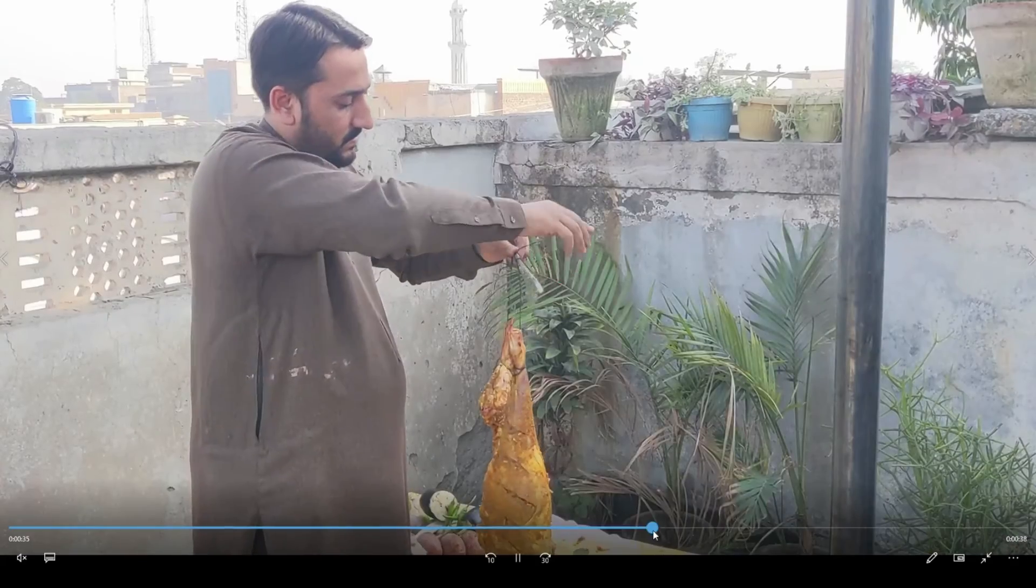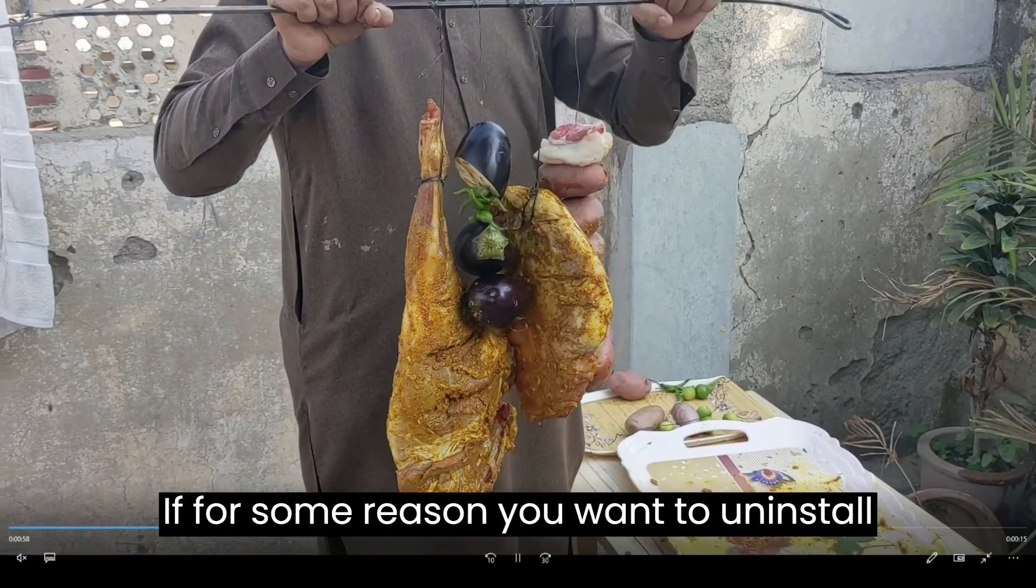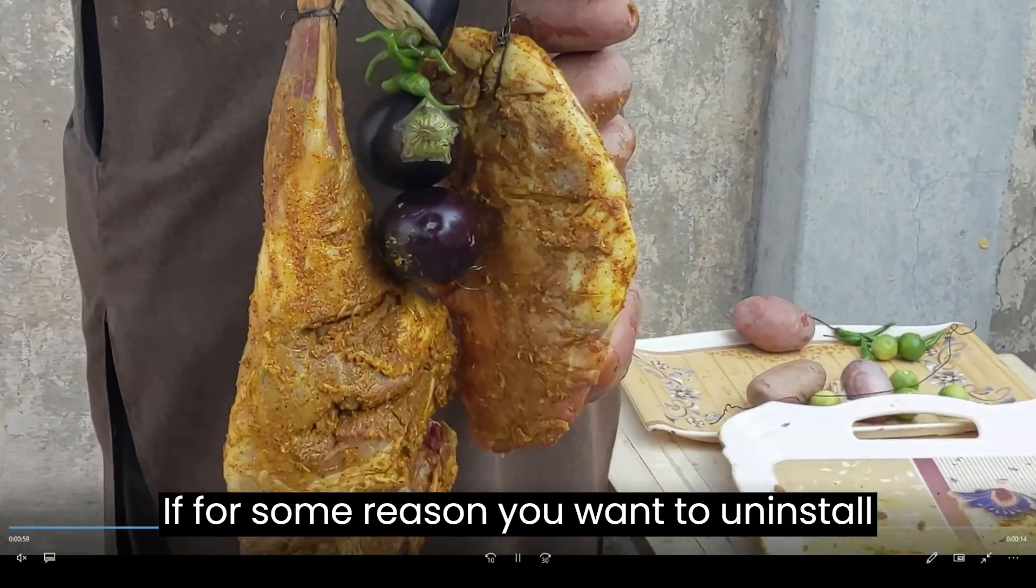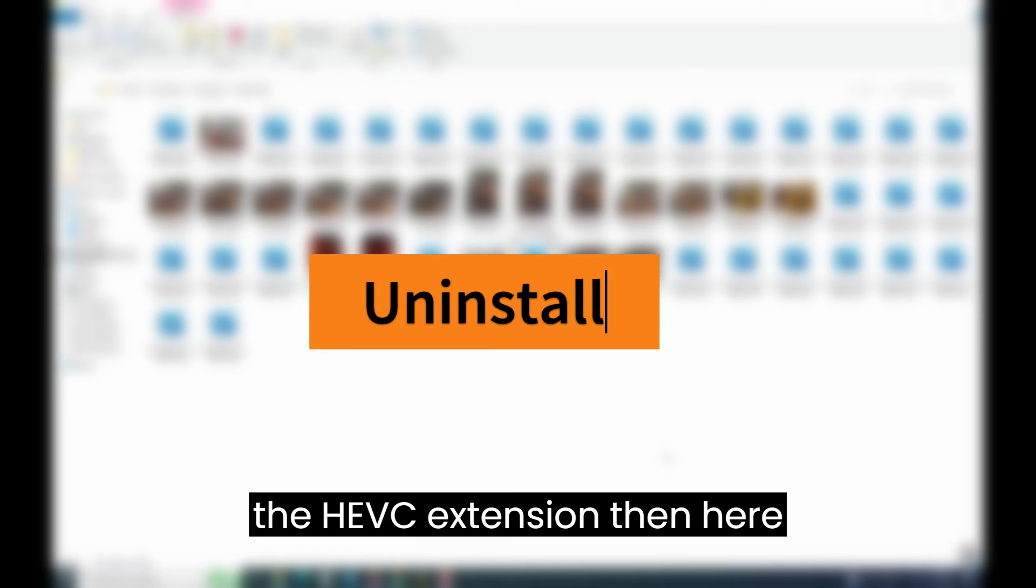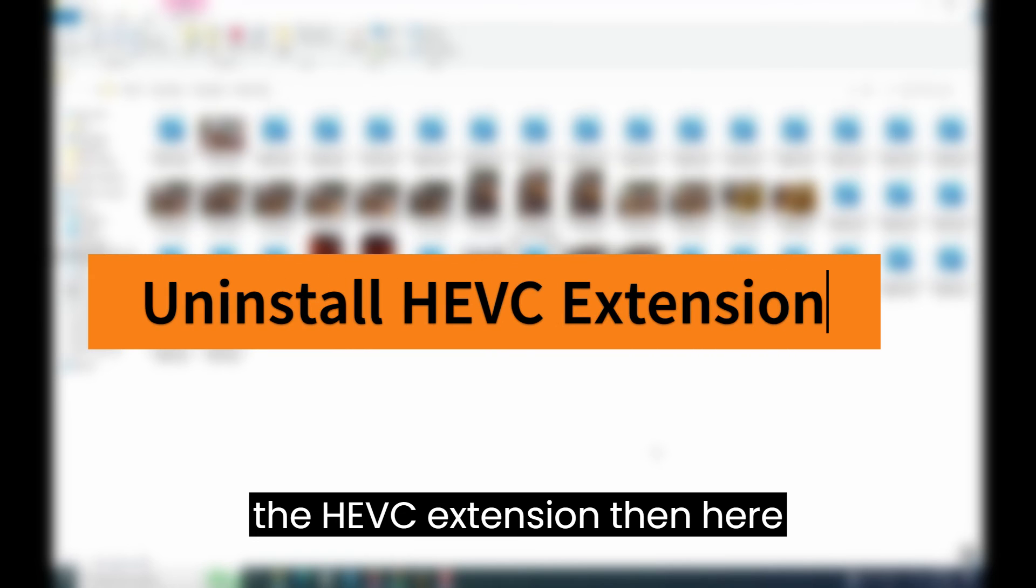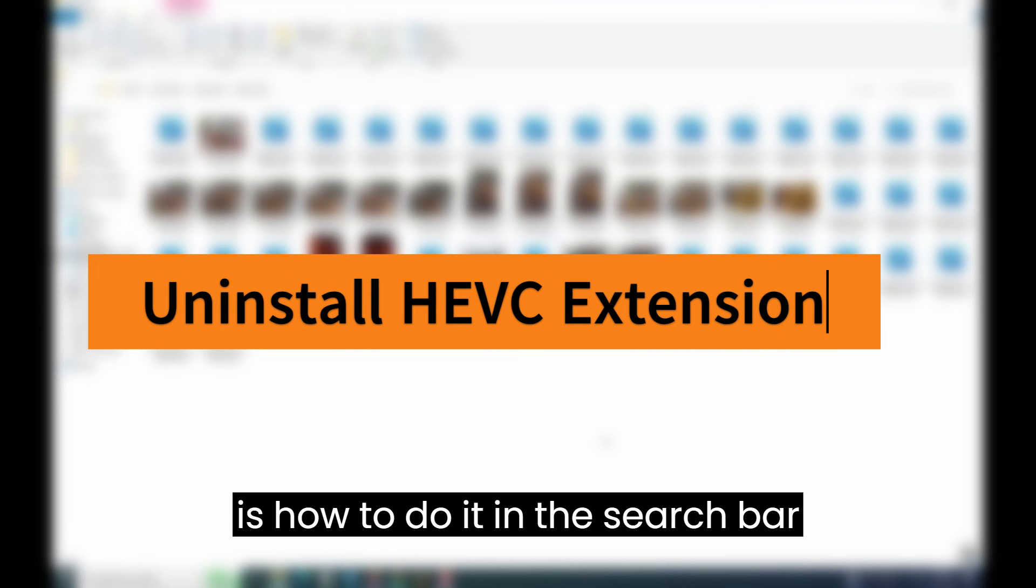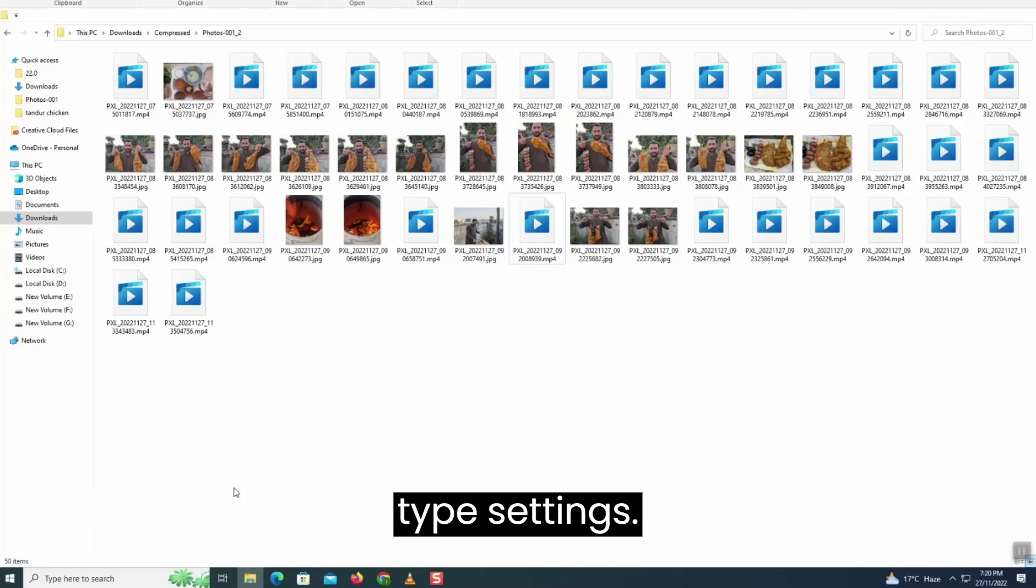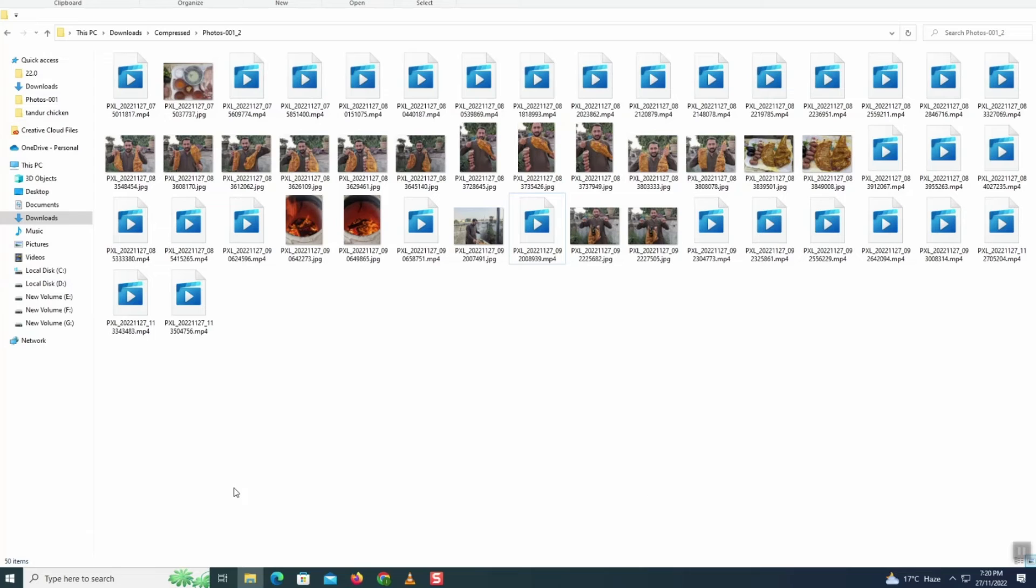Now, if for some reason you want to uninstall the HEVC extension, then here is how to do it. In the search bar, type settings.